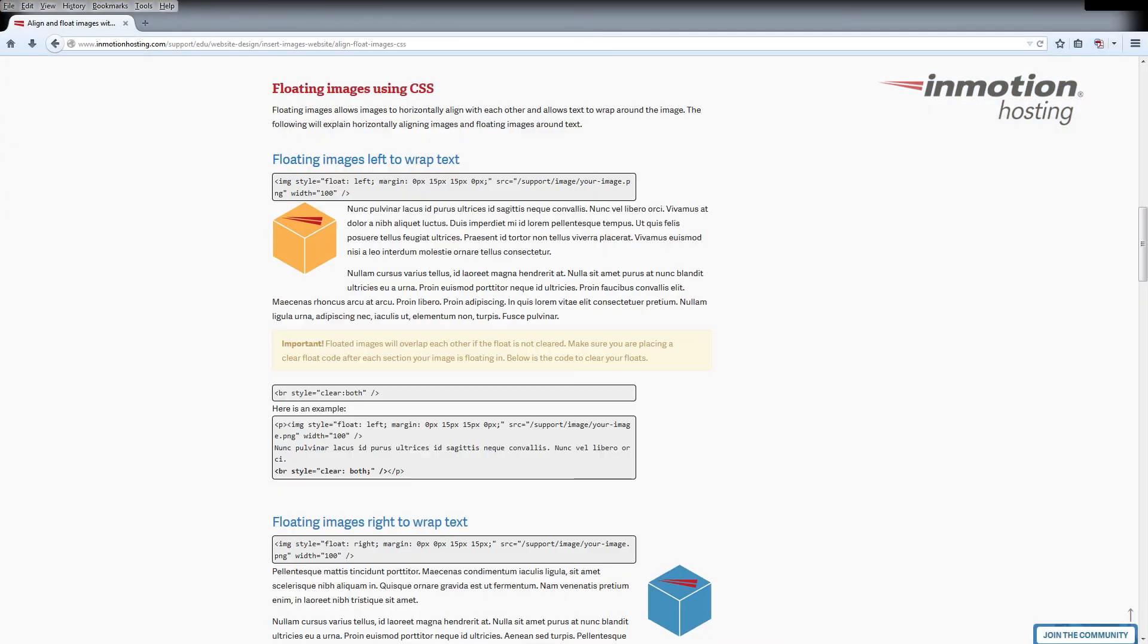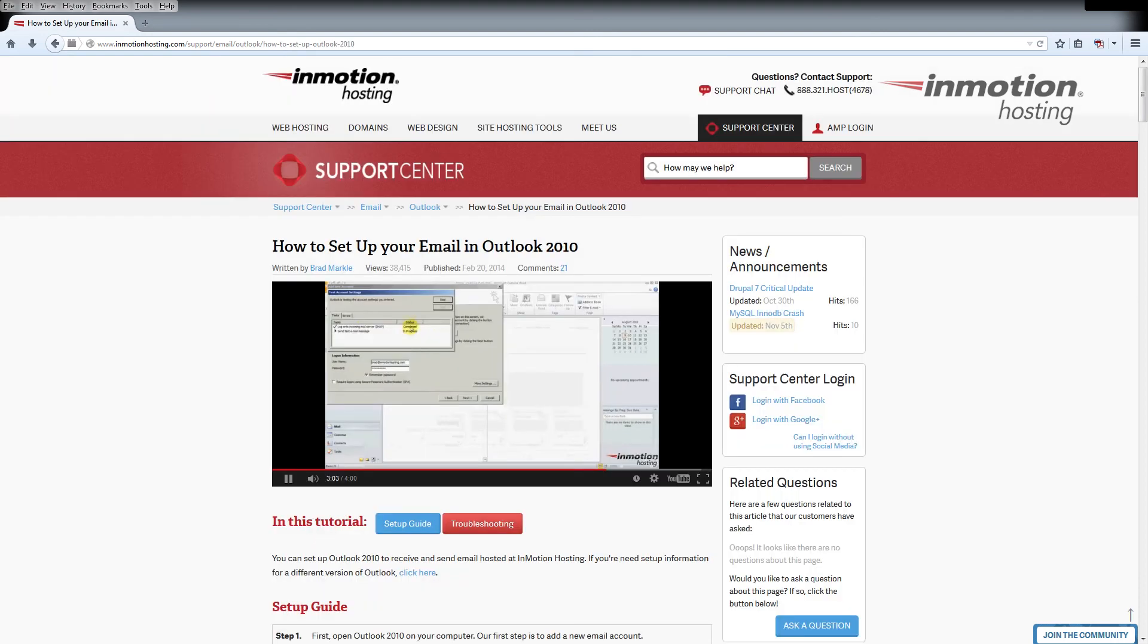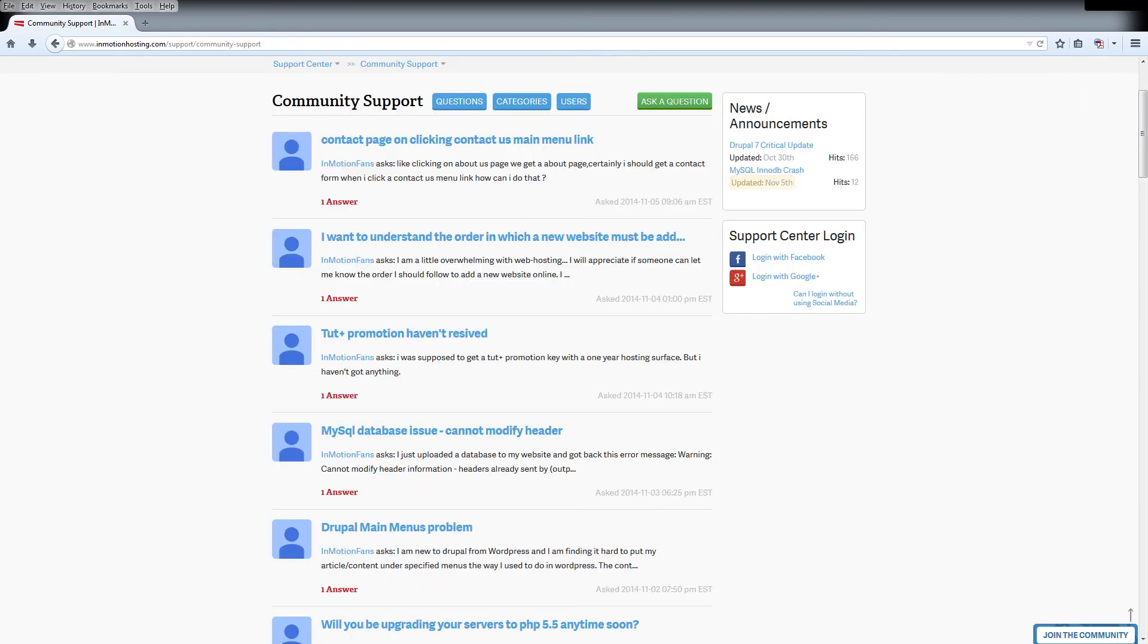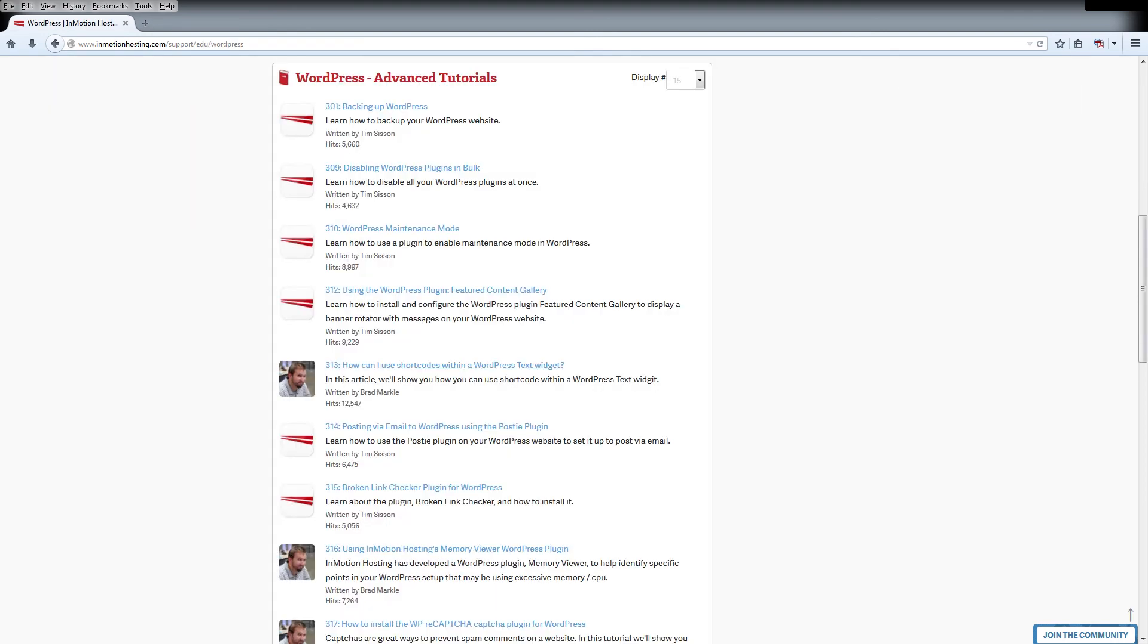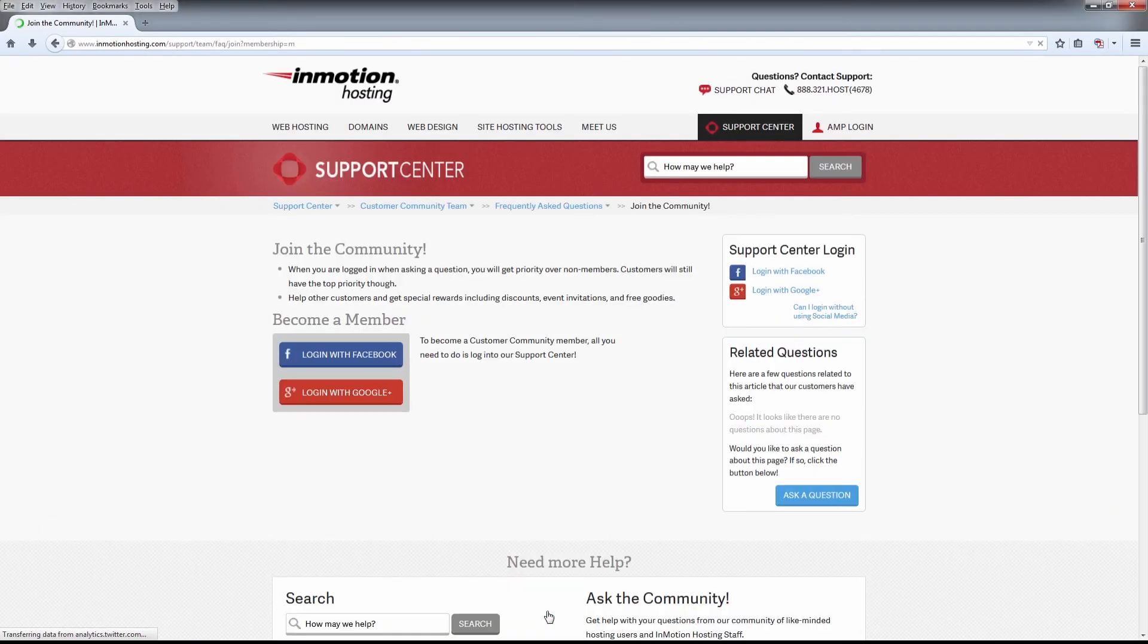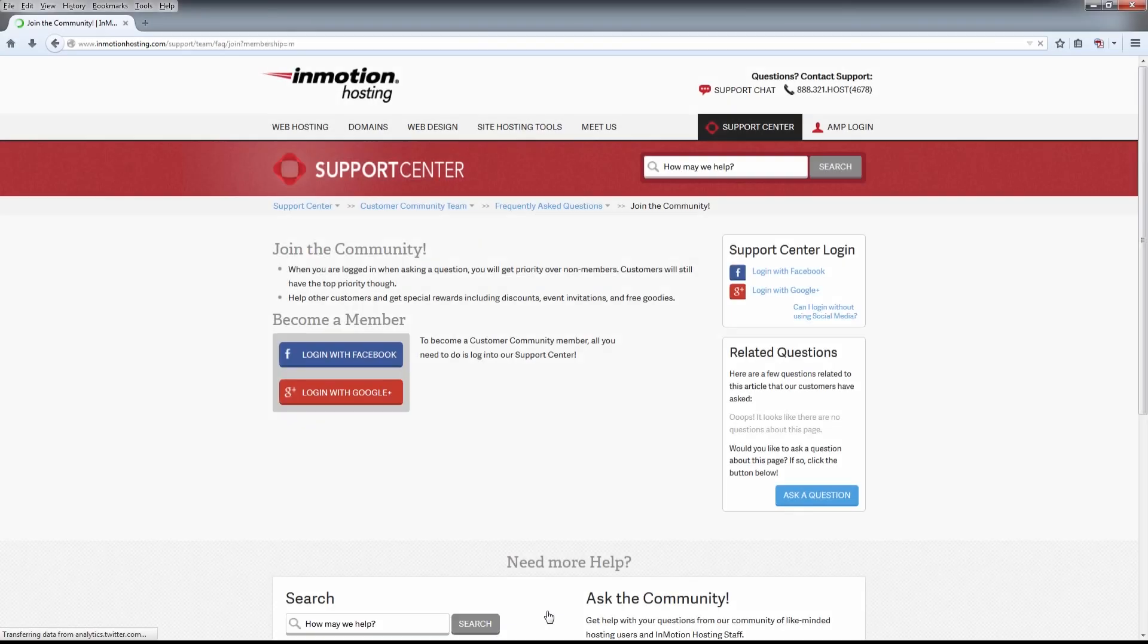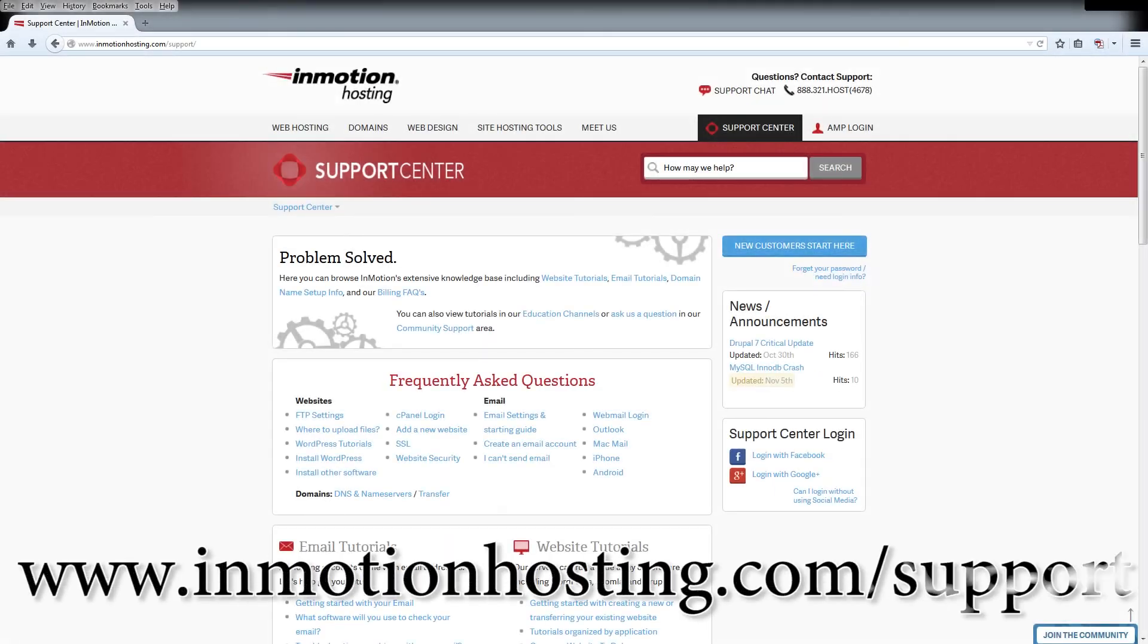Do you know the InMotion Hosting Support Center has thousands of articles, pictures, and video tutorials to help you out with your web hosting questions? Something for everyone from beginners to experts. Join our community and sign up with your Facebook or Google Plus for free swag, prizes, and discounts. Visit our support center at InMotionHosting.com.